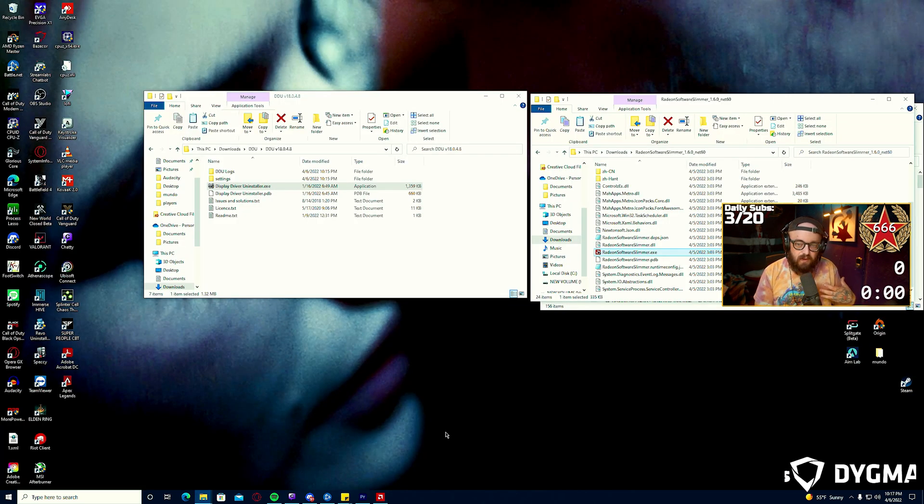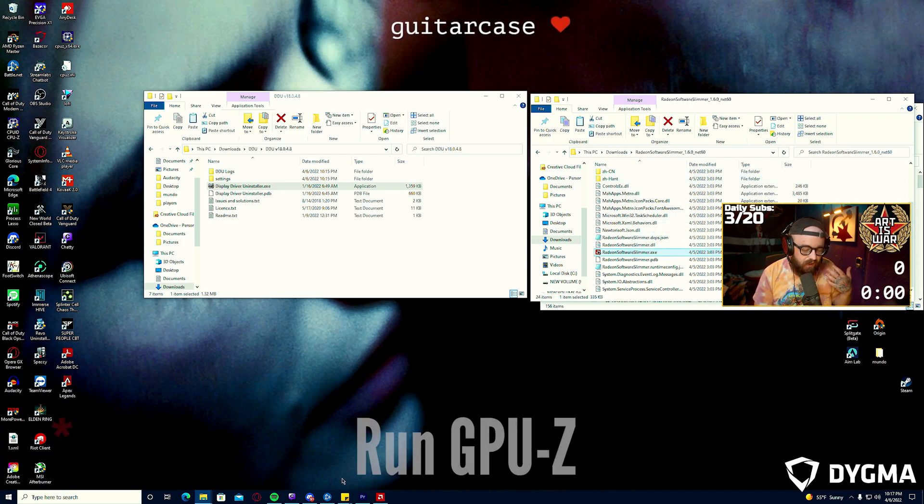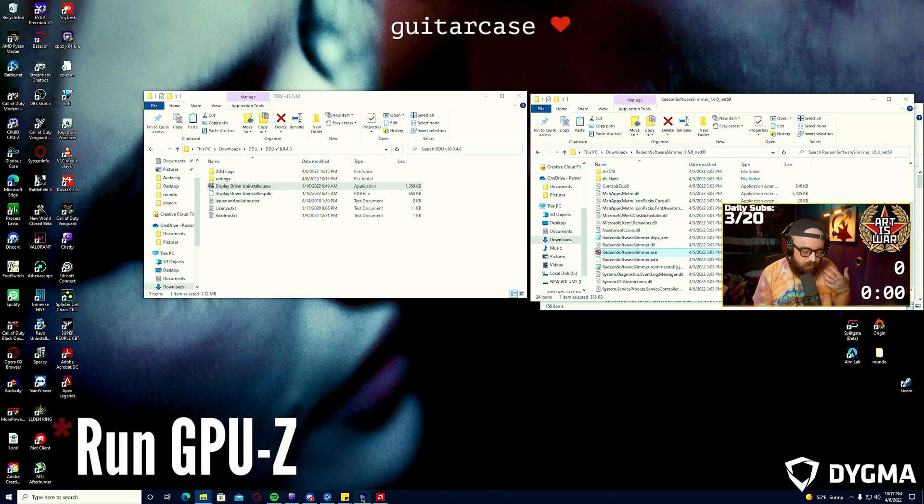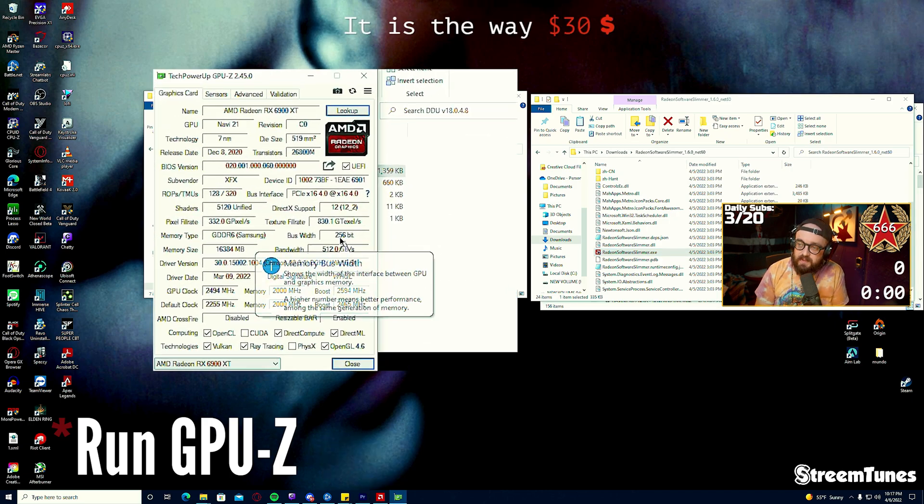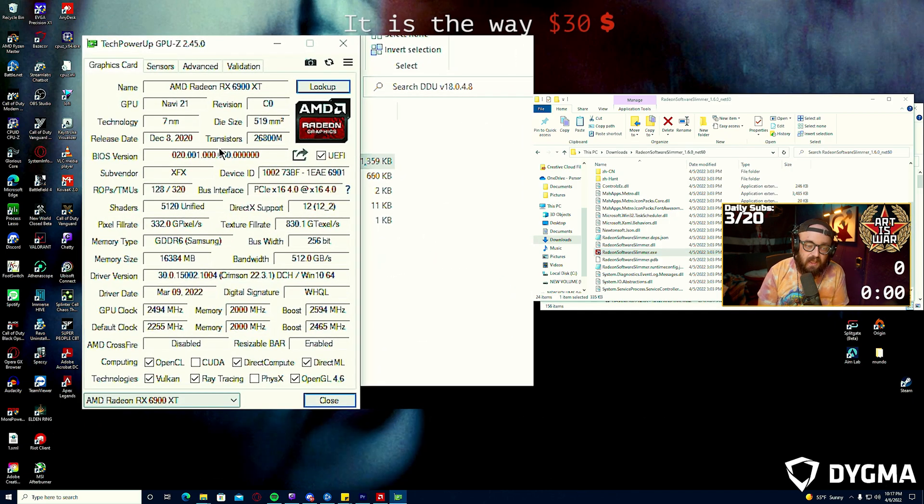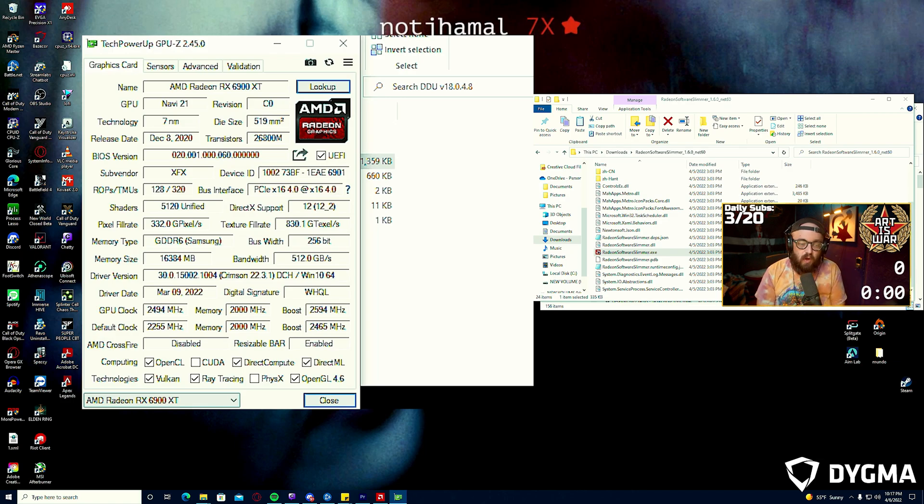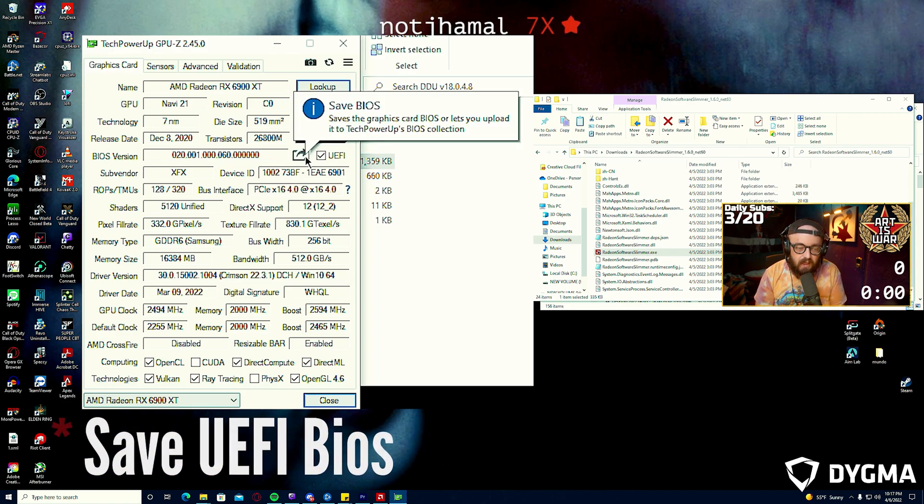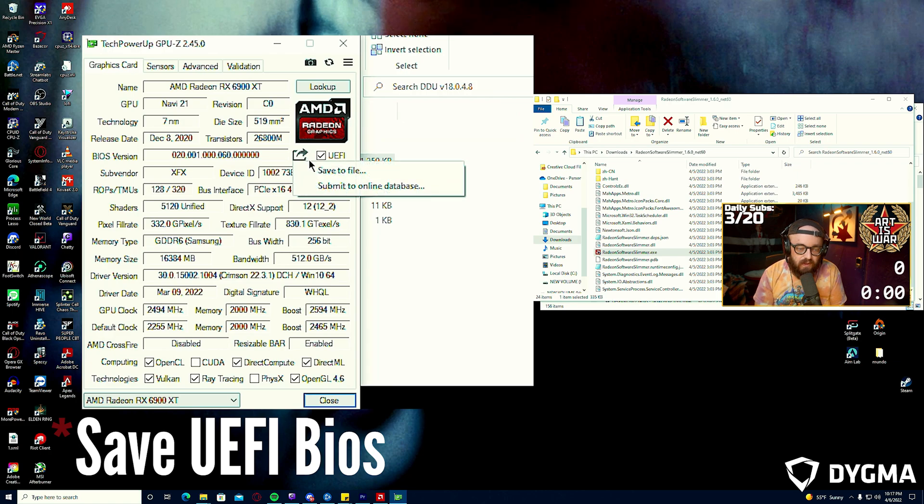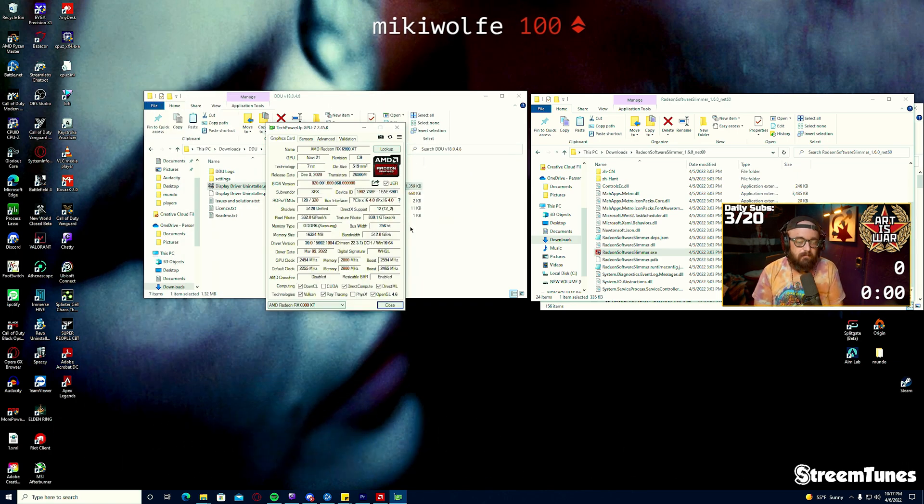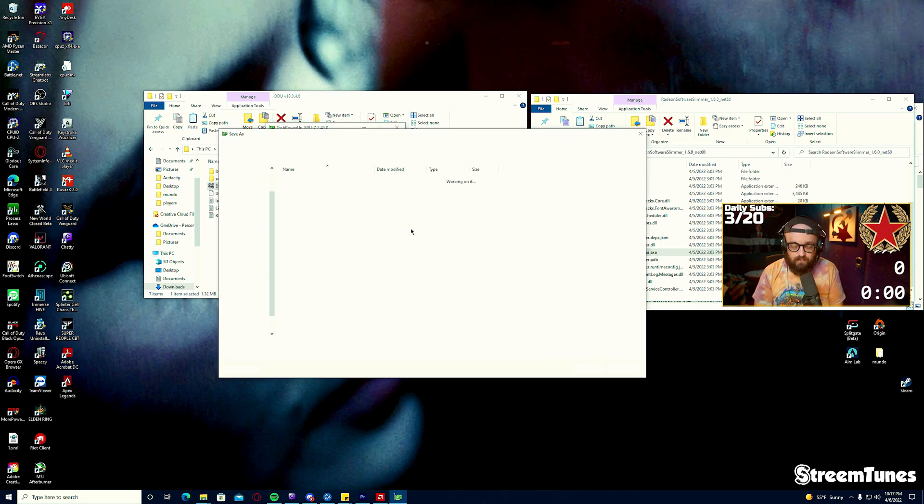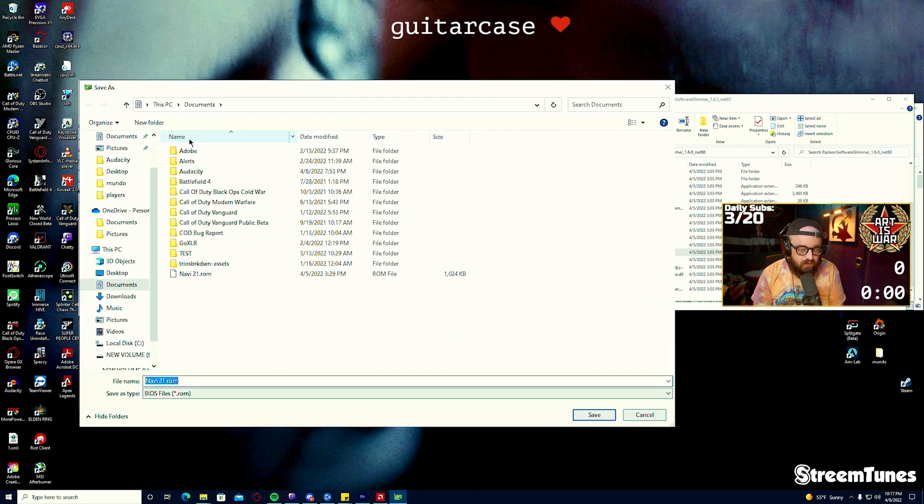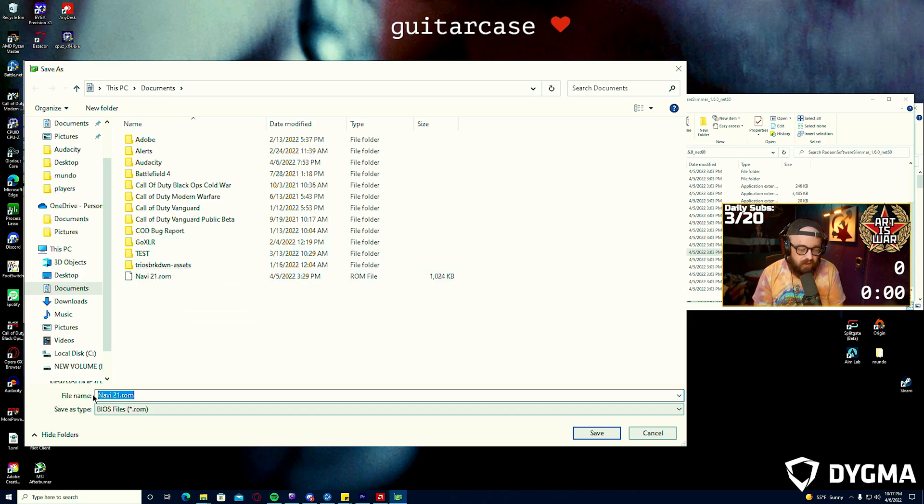Once you've restarted we'll go on to the next step. The next step for us will be running GPU-Z. GPU-Z from Tech Power Up is just a utility that analyzes your graphics card. All we're interested in is this share button located underneath the AMD icon. You'll click that, click save to file, give it a second and save it to your documents folder as Navi 21.rom.